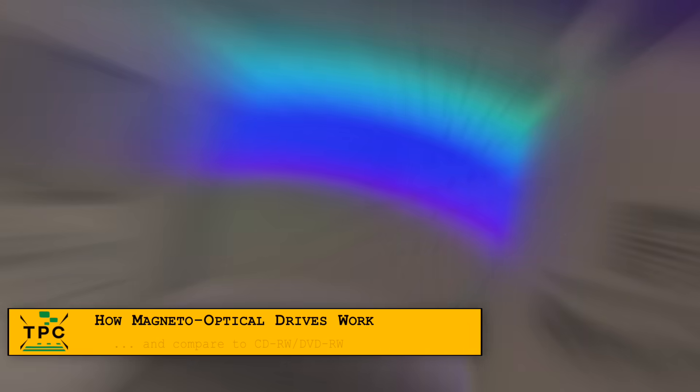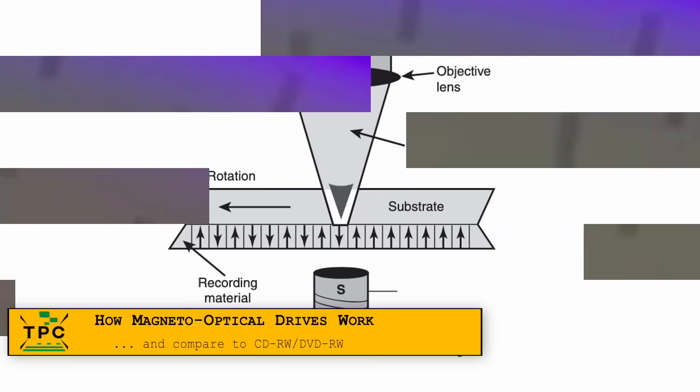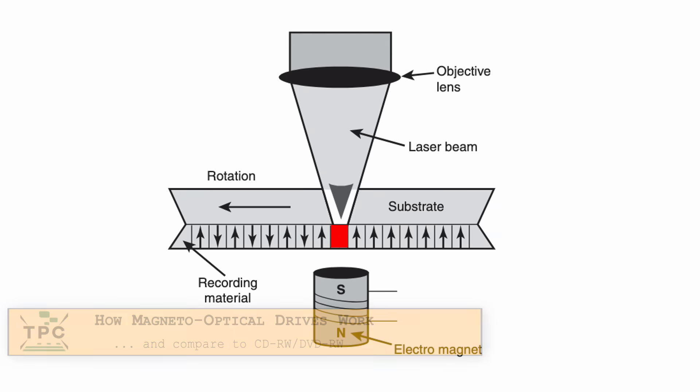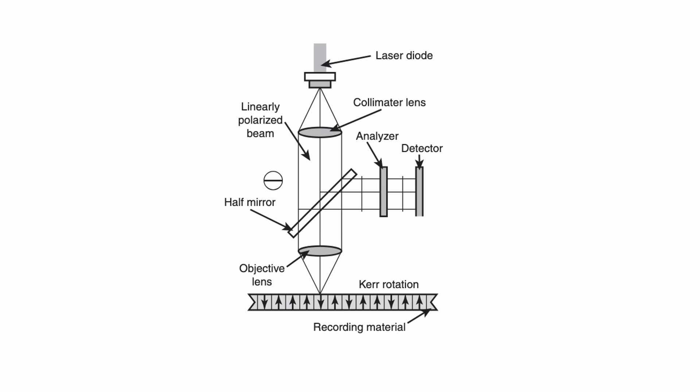Technically, MO discs work by using a laser to heat up small spots on the magnetic layer, then flipping the polarity with a magnetic field. Once cooled, the data is locked in. Reading is done optically by detecting changes in light polarization caused by the magnetized spots.